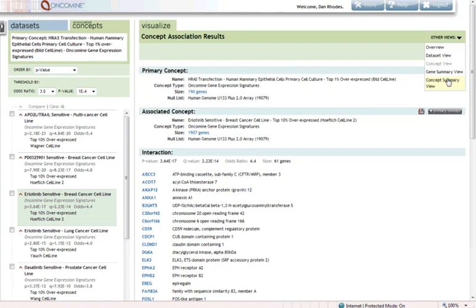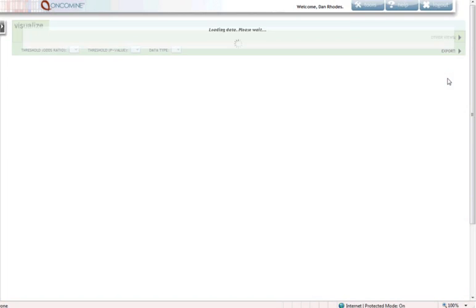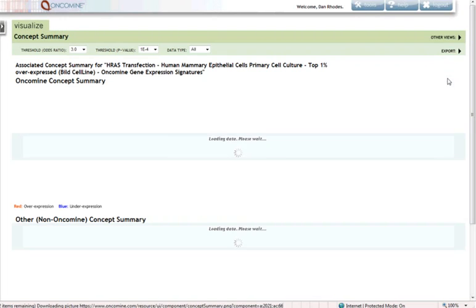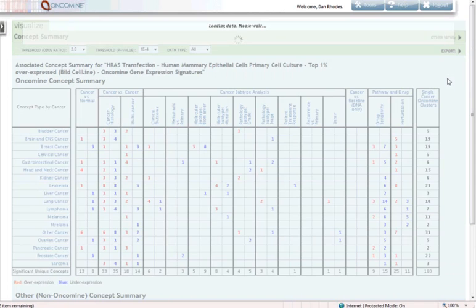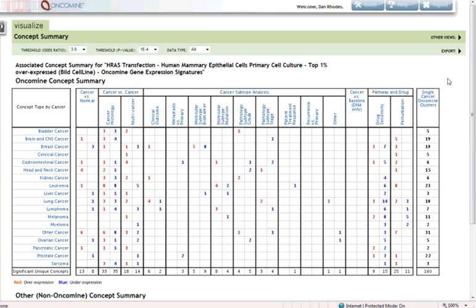As you see here from this summary view, we started with this pathway activation signature. We can quickly learn about the biology of the signature of genes, cancer types where it's overexpressed, cancer subtypes where it's overexpressed, drug sensitivity associations, and other perturbations that are associated with RAS pathway activity.